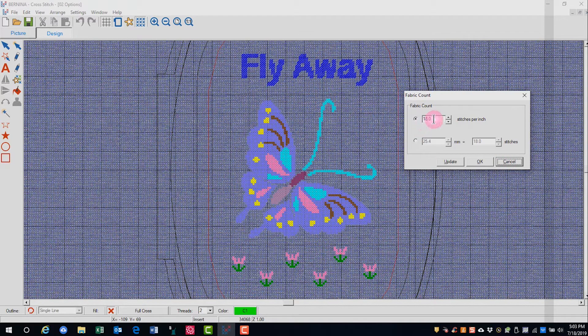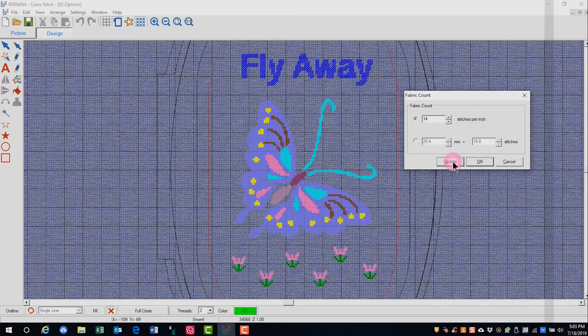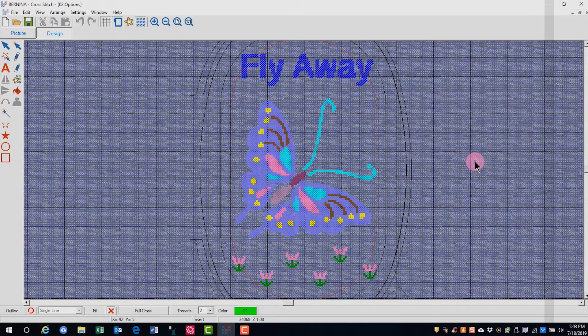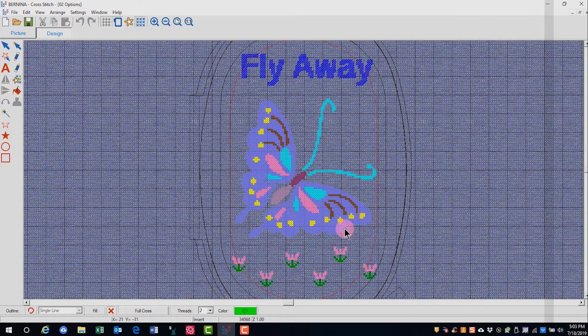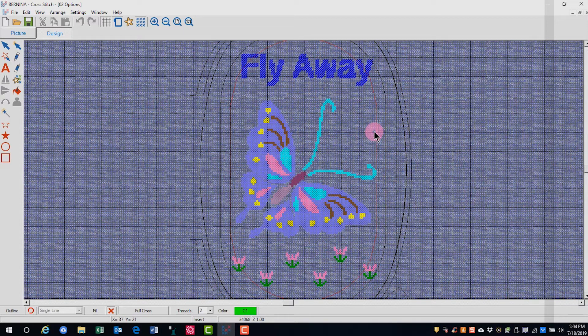If I change my fabric count to 14 and click on Update and then OK, the design gets larger. The more stitches per inch, the smaller the size of the design.